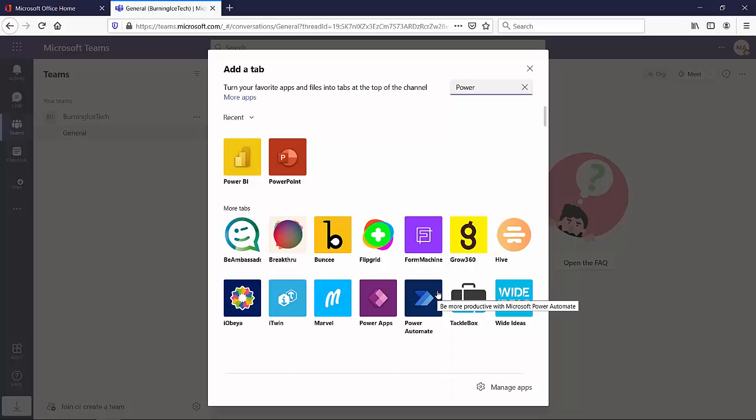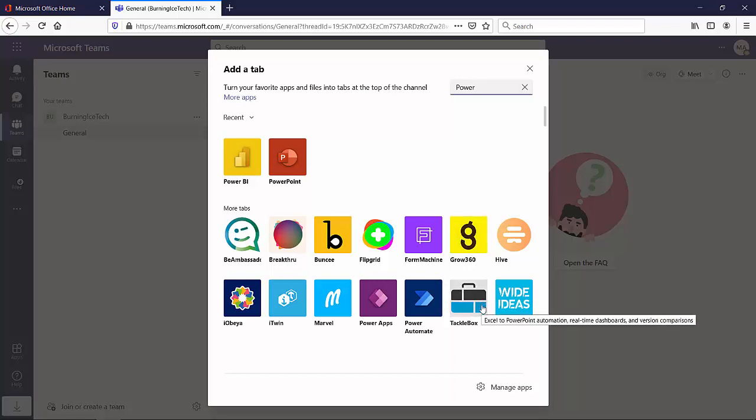Now, you're obviously not limited to just these apps. If you want to, at your own discretion, you can add other Microsoft apps. You can add all kinds of third-party apps. At the end of the day, this is just going to give your teams and your channels more and more functionality.